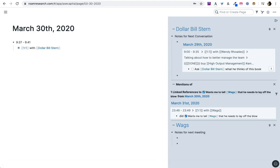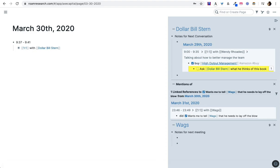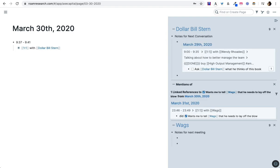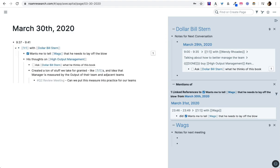I can have a query in Roam. So I'm querying for all my to-dos that relate to dollar bill. And yeah, that way I can just shift click and see it.